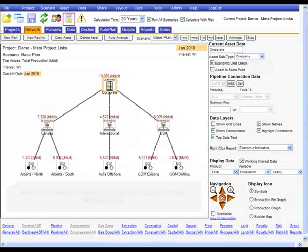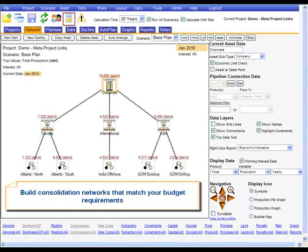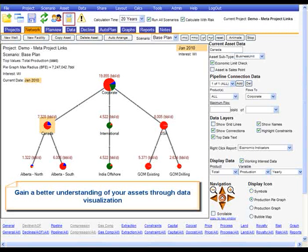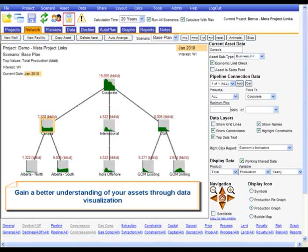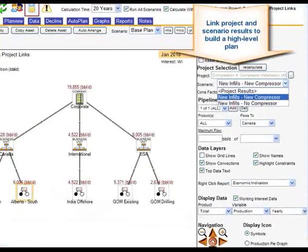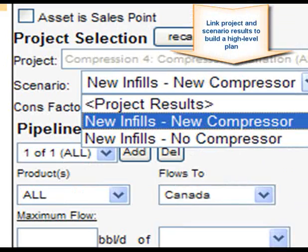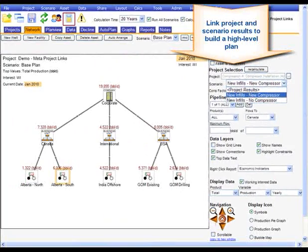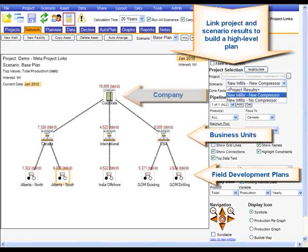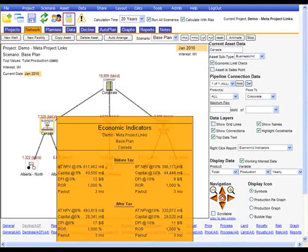When it's time to look at the bigger picture, Wellspring is scalable to perform high-level analysis and roll-up of your projects into a corporate plan. Wellspring has a flexible architecture that allows project results to be embedded into other projects to form a hierarchical structure, such as field-level projects consolidating into business unit projects, which in turn are consolidated at the company level.